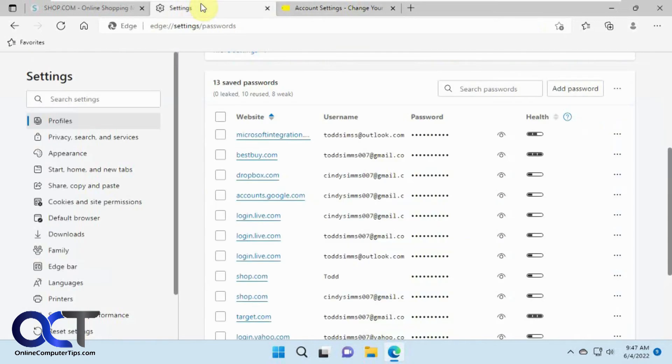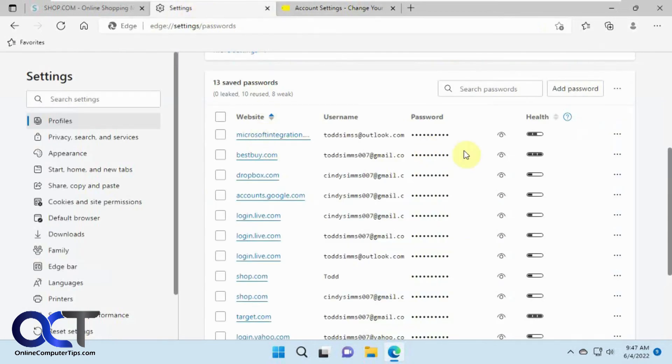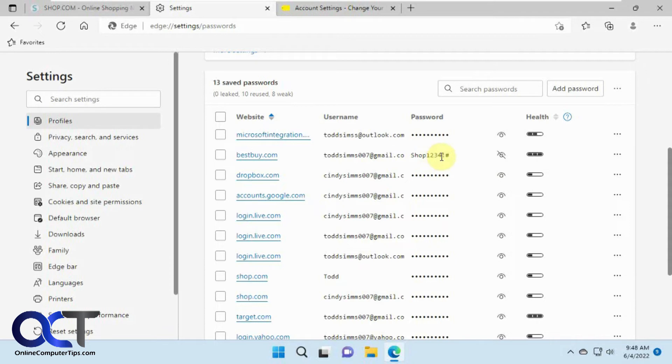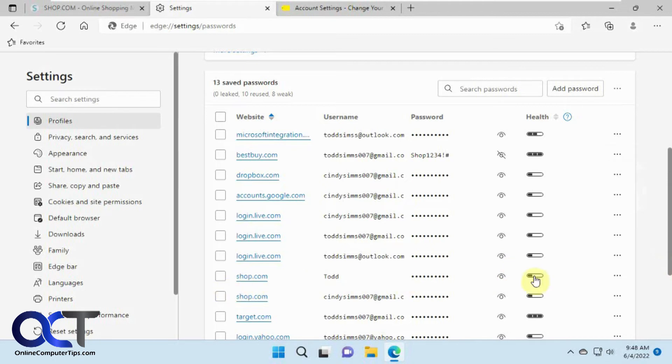So now if we go back to our settings here, Best Buy, view the password. You can see there's our updated strong password. So the change option worked for this Best Buy website, but it didn't work for the shop.com website. So that's not a perfect science there. You'll have to find out for yourself which ways work and which don't.